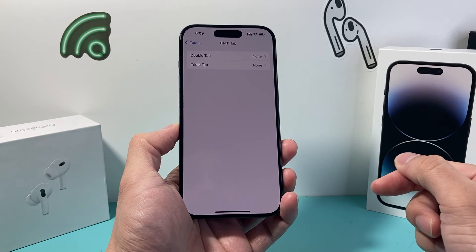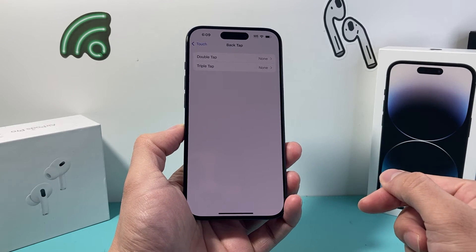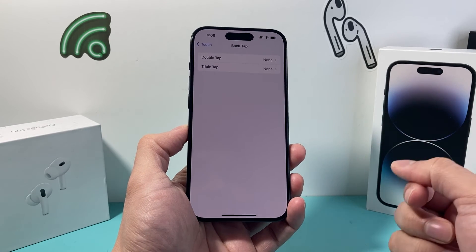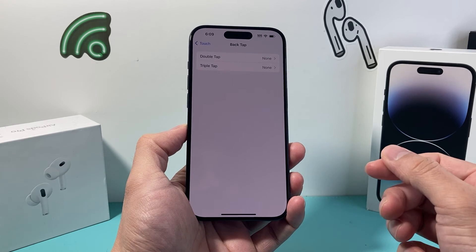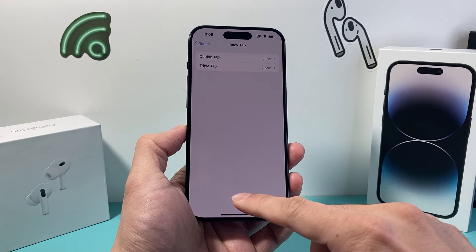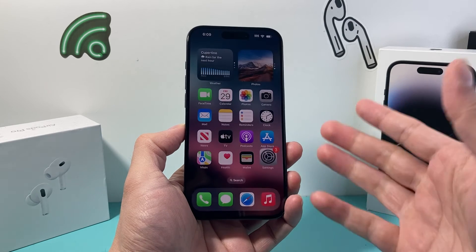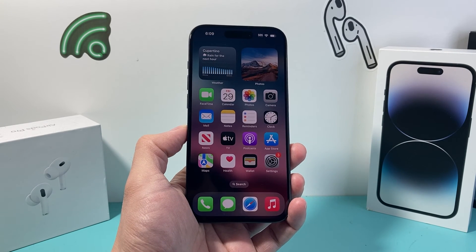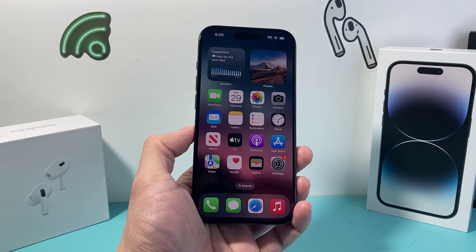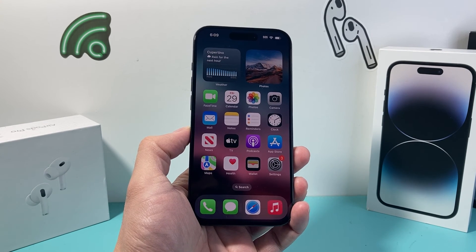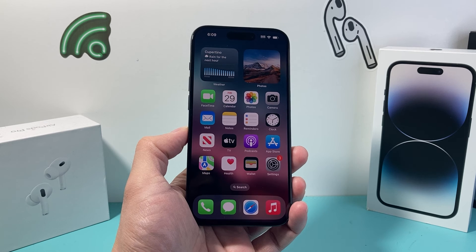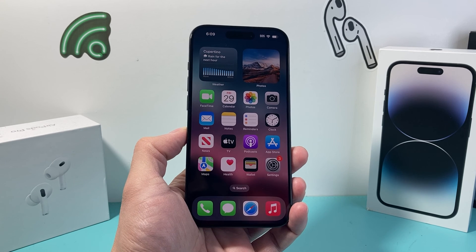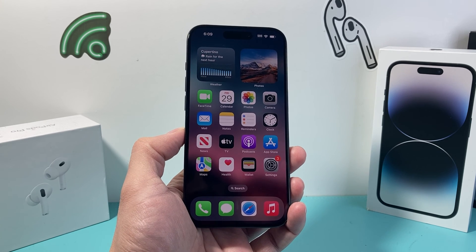And that's how you turn off double tap on your iPhone on the latest version of iOS. I hope this video was helpful, so please consider hitting that like and subscribe button for more tips and tricks for your iPhone and other iOS devices. See you guys next time.